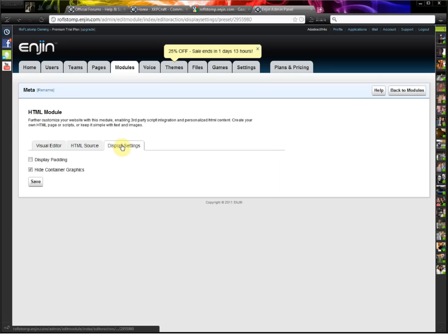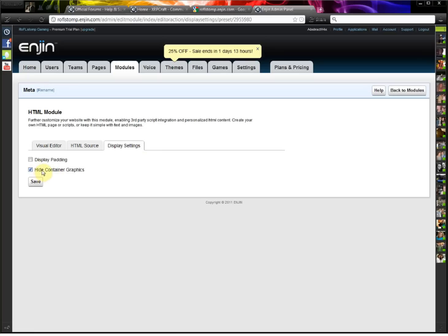And then under display settings, make sure you check hide container graphics, and then it won't show up on your website.